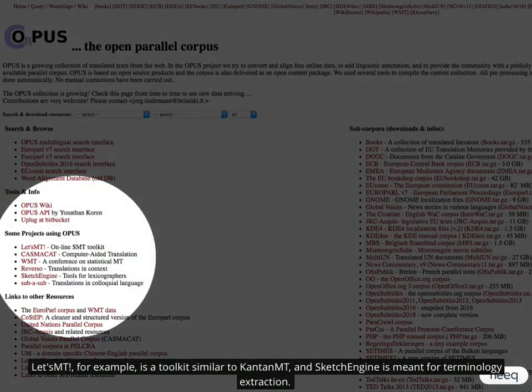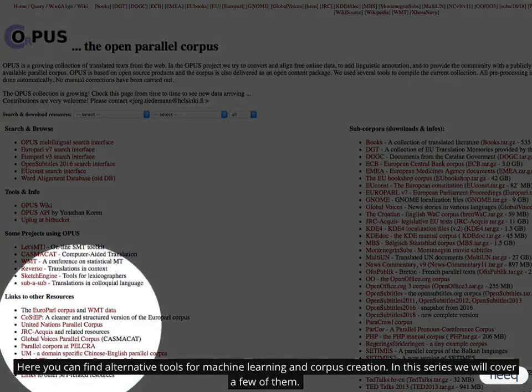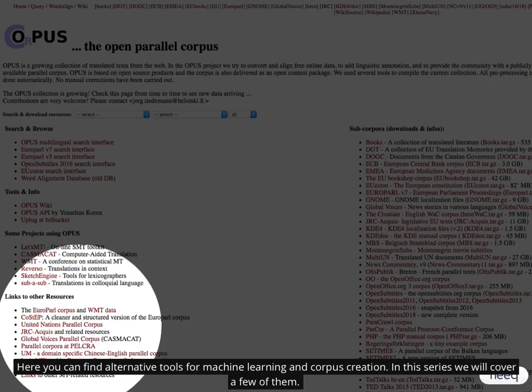Let's MT, for example, is a toolkit similar to Kanton MT, and Sketch Engine is meant for terminology extraction. Here you can find alternative tools for machine learning and corpus creation. In this series we will cover a few of them.